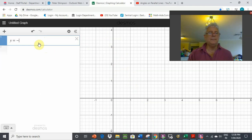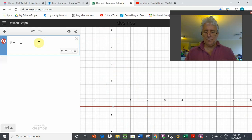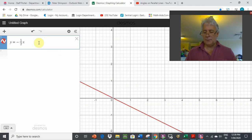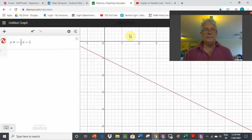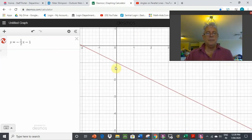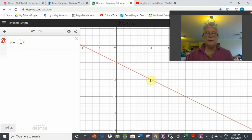Lastly, y equals minus one half x minus 1. We put one point straight away at minus 1. Then we work out the gradient of minus one half — we go down 1 and across 2. That's the second point we can graph.